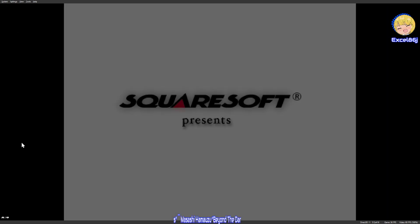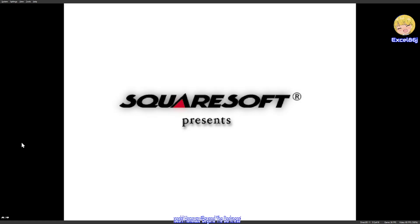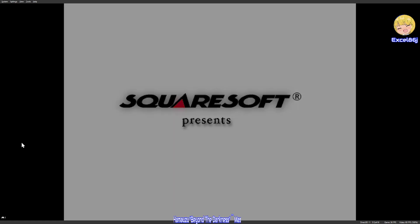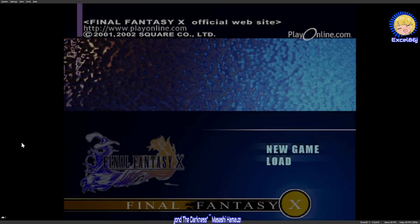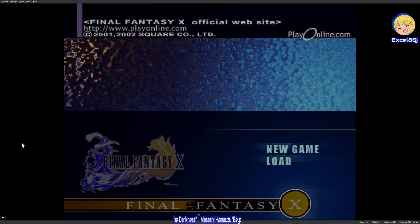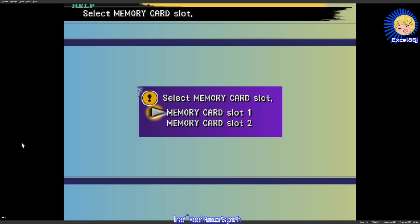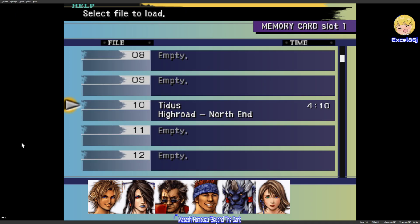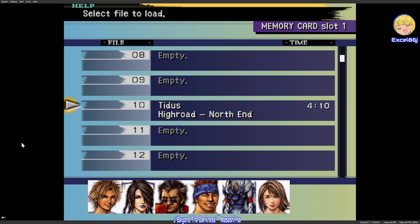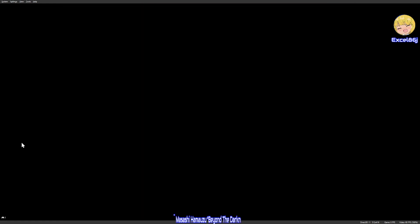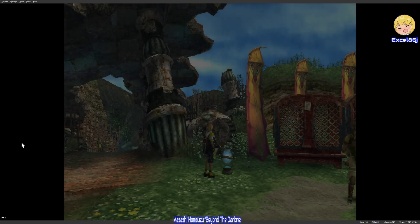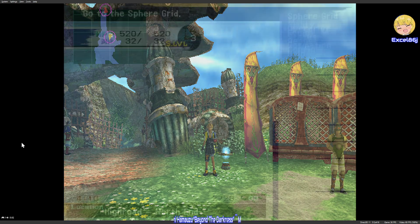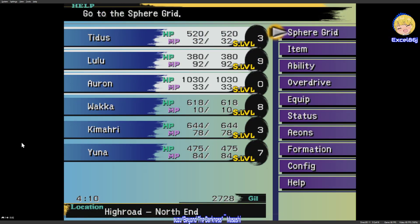All right, perfect. Let me unpause it so you can see it all from start to finish. We're just going to load up my file here. There it is, four hours ten, Tidus, Highroad North End.